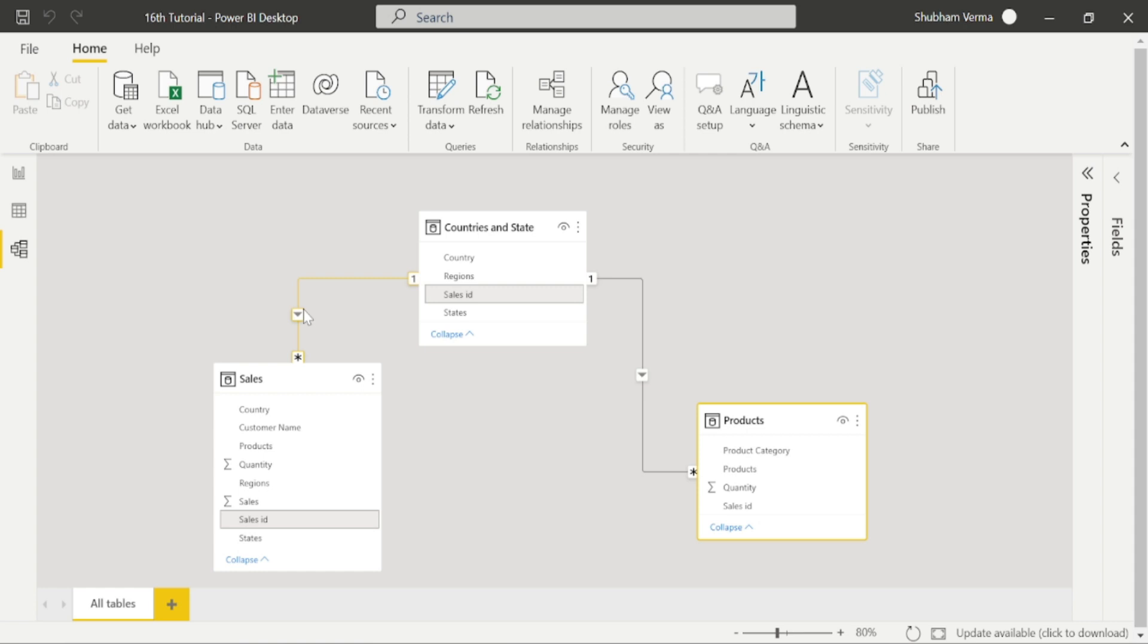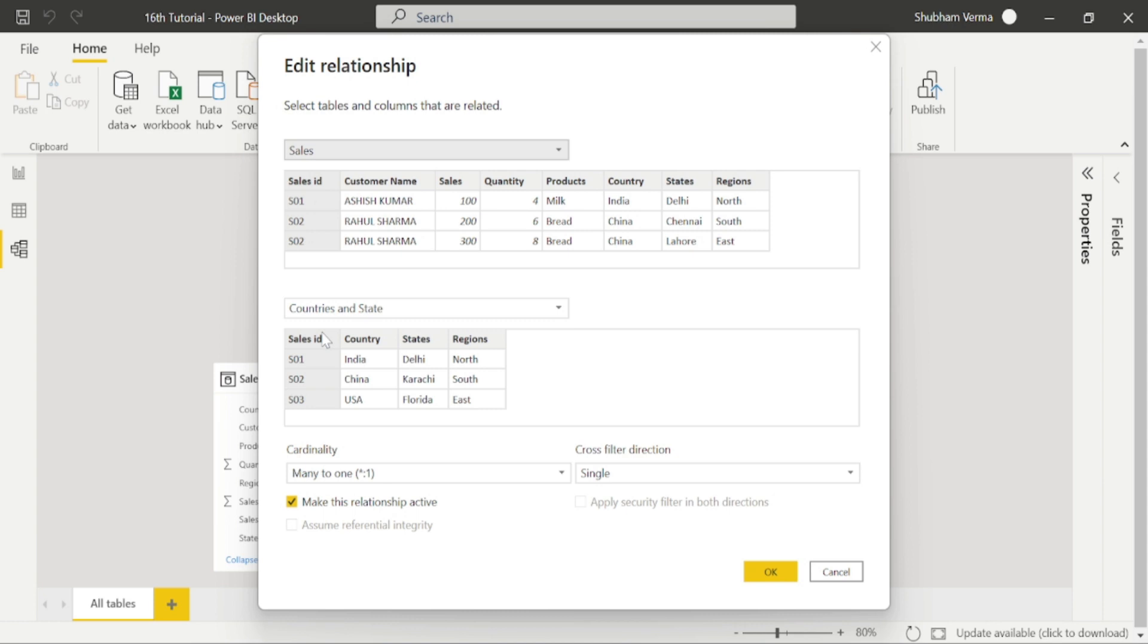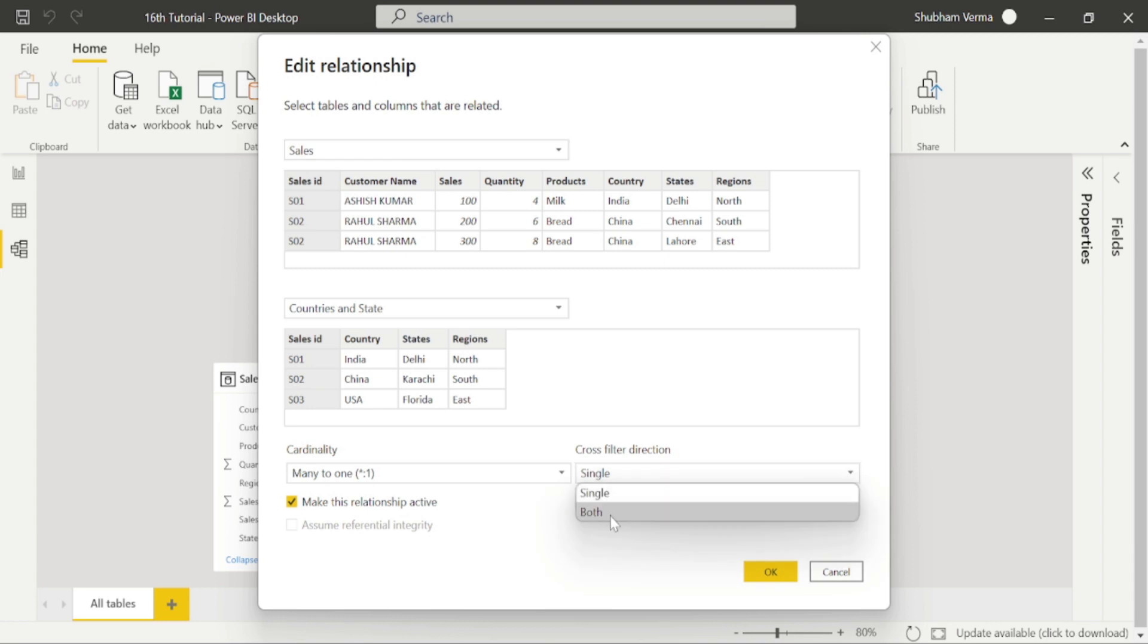So what I do, I just simply right click and go to properties. And change the cross filter direction from here, single to both. And now click OK.